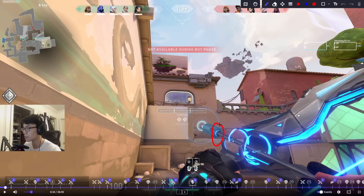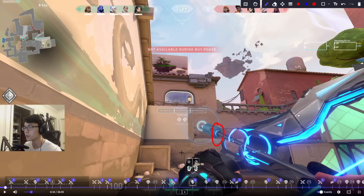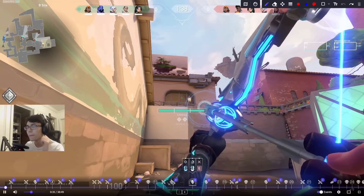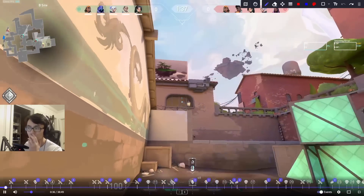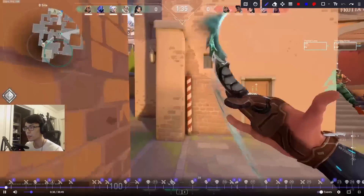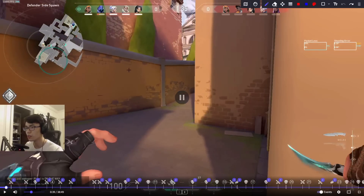If you're going to insta-dart like this on the roof without doing a one-bounce, it might be better to do it from lane, because from lane you have the option of pushing all the way up since you're a little bit closer. Otherwise, if you're going to dart and then rotate off, you might as well throw the dart from where you're standing now.